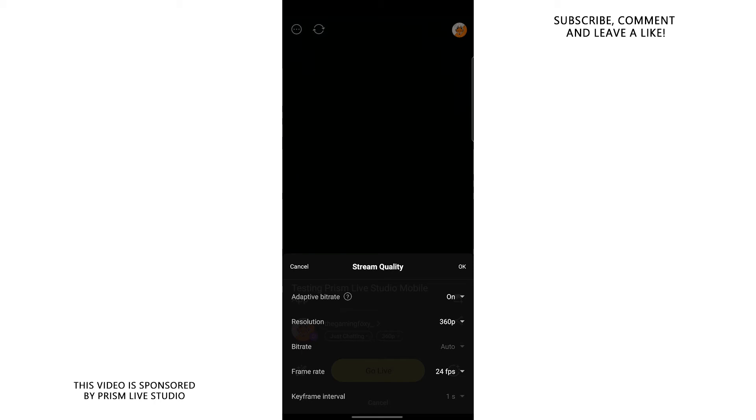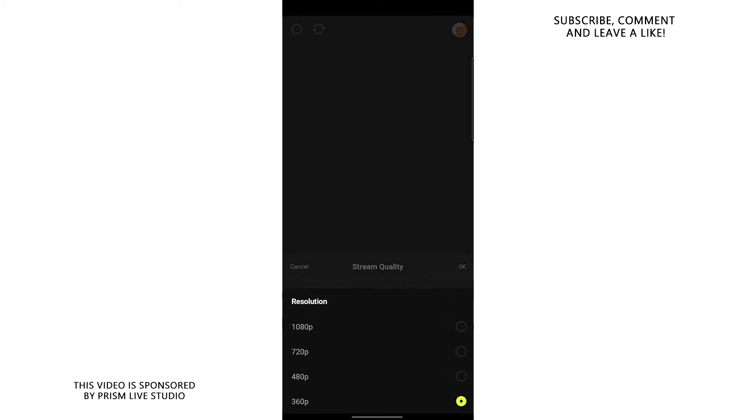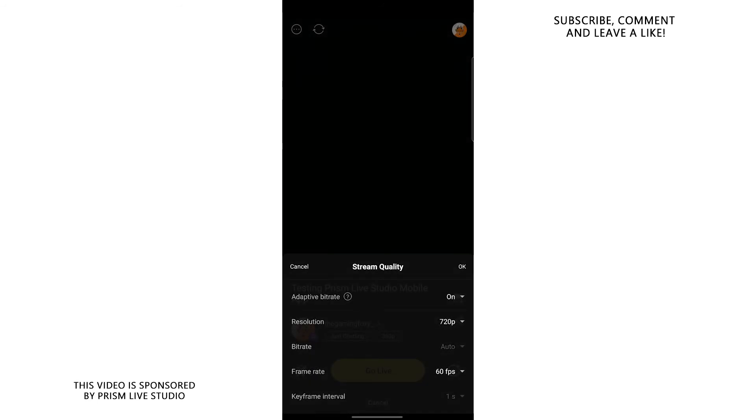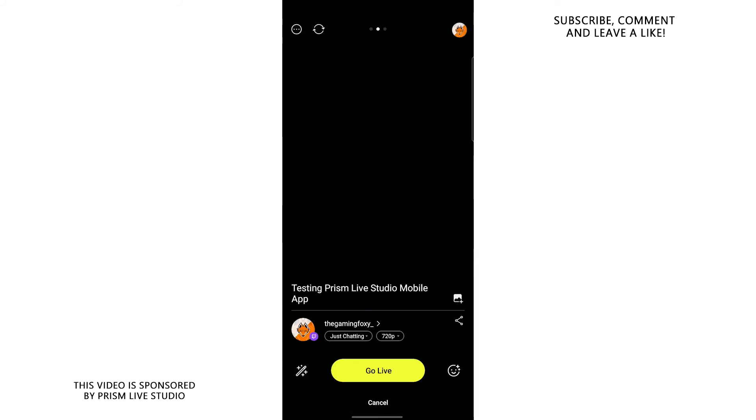If you actually have a decent internet connection and you want to stream with a better quality, then still leave adaptive bitrate on and crank up the resolution to 720p. Turn on the frame rate to 60 fps so you can get that smooth stream going. And once everything is in order, all you need to do is press the go live button and bam, your stream will start and you will not be lagging.